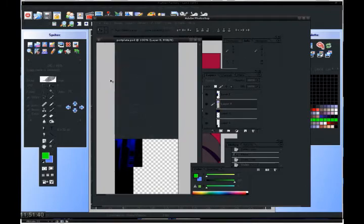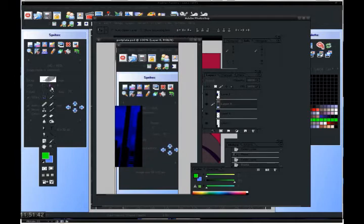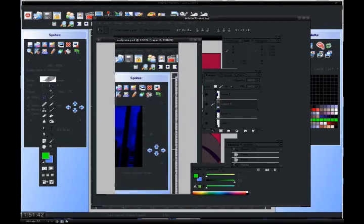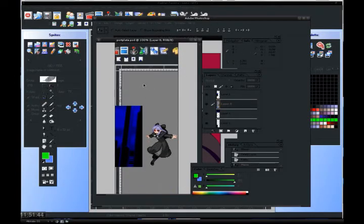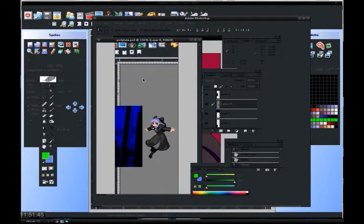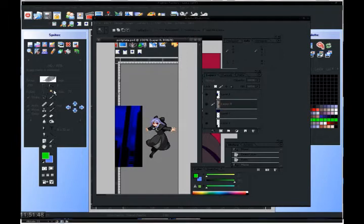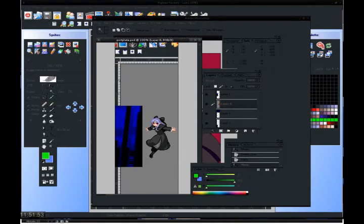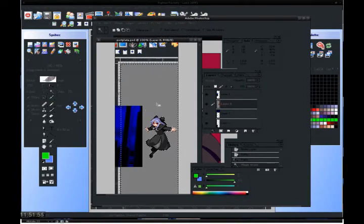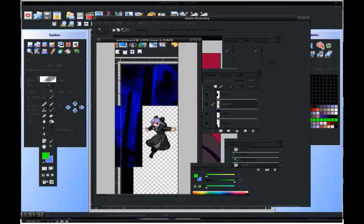Edit, paste, and it'll be a copy of the thing you just print screened. Use the magic wand tool, set the tolerance to 1, and set the contiguous to not be on. Select the background, delete it.